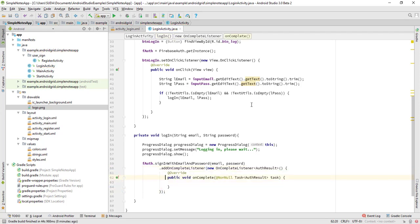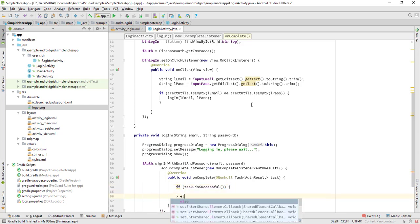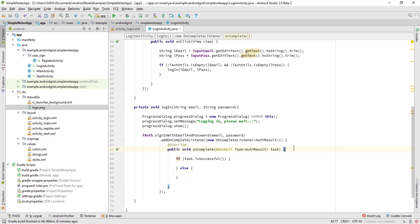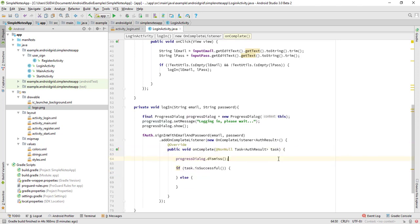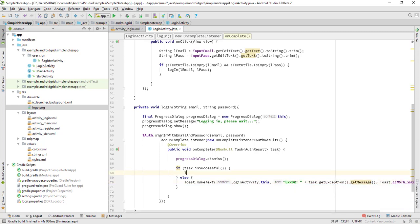Add a listener: if the task is successful it returns a successful result; else dismiss the dialog and show a toast with the error — task.getException().getMessage(). Then show another toast: 'Signing successful'. Hope it works.